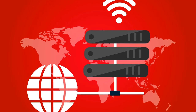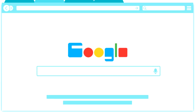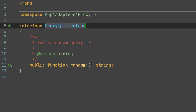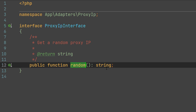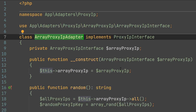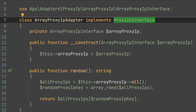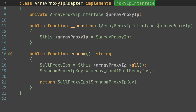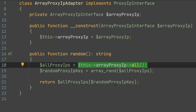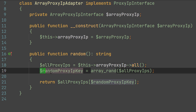Proxy IPs are used for scraping websites. The most popular web scraper is Google, of course, and it scrapes websites in order to place the content into its search index. So in order to get a proxy IP, we will create the proxy IP interface which has a random method. This method returns a random proxy IP. This is how our array proxy IP adapter looks. We adapt to the proxy IP interface. The array proxy IP interface returns an array of proxy IPs, but we cannot use it directly because we may want to replace it with a third-party service, and secondly, it does not provide a random proxy IP. So in our array proxy IP adapter, we just get all proxy IPs that we have, and then with the function array_rand, we select one random proxy IP.